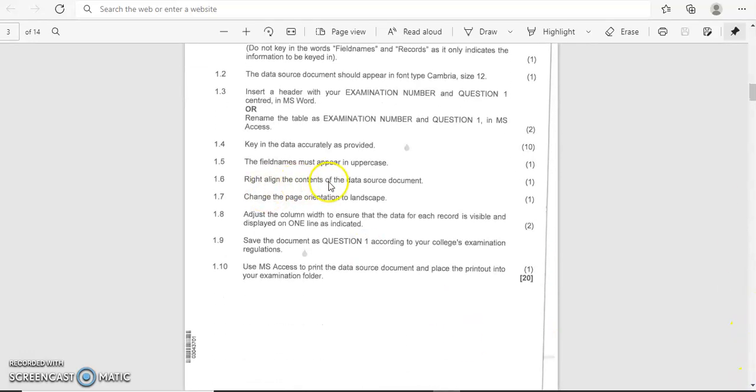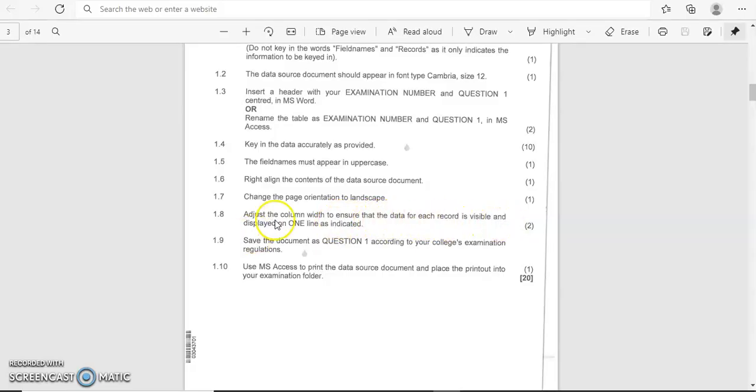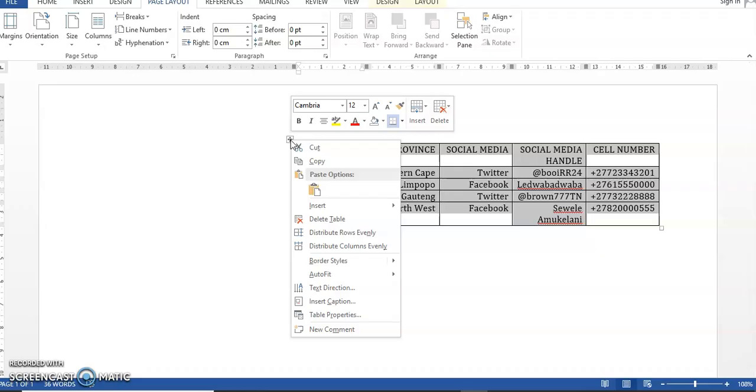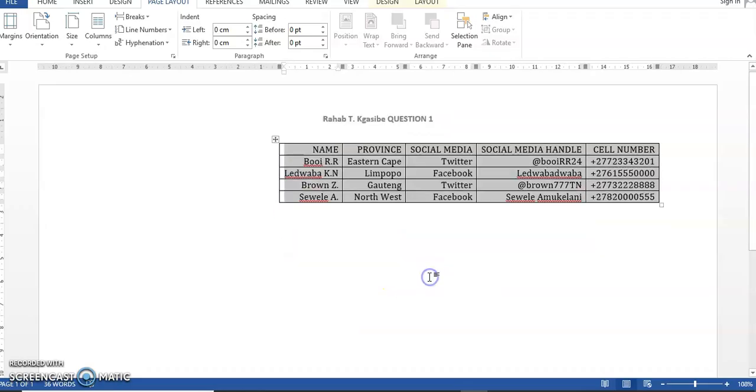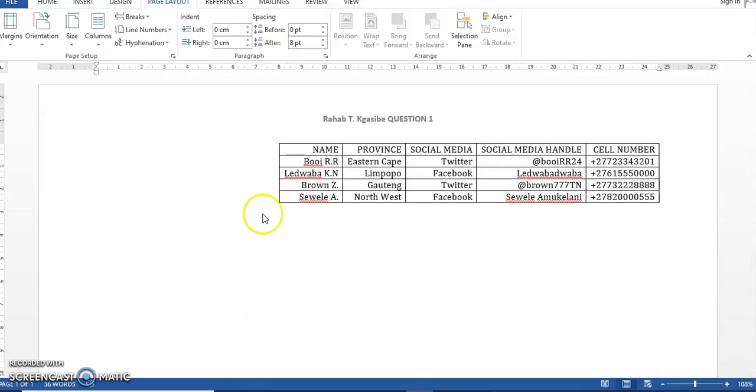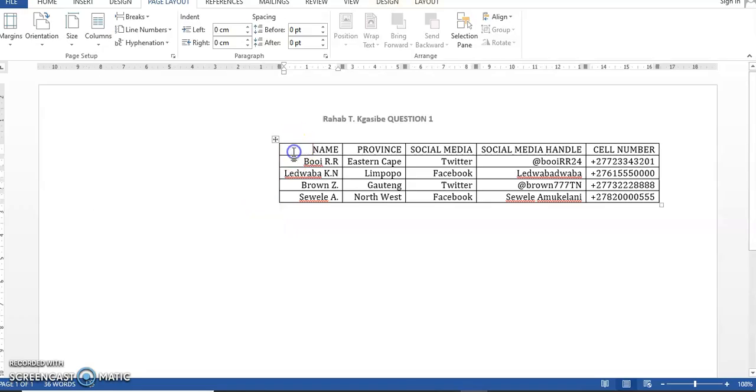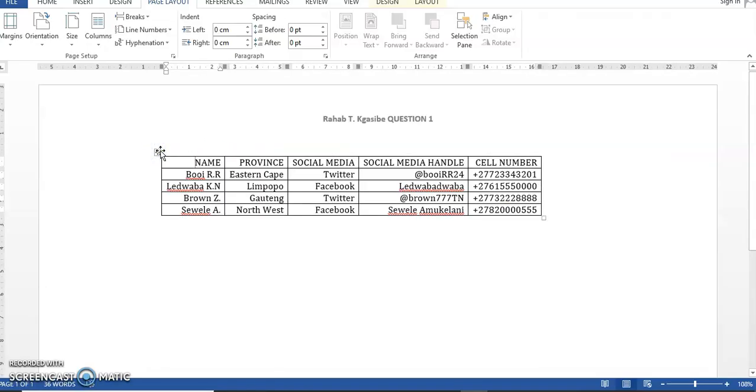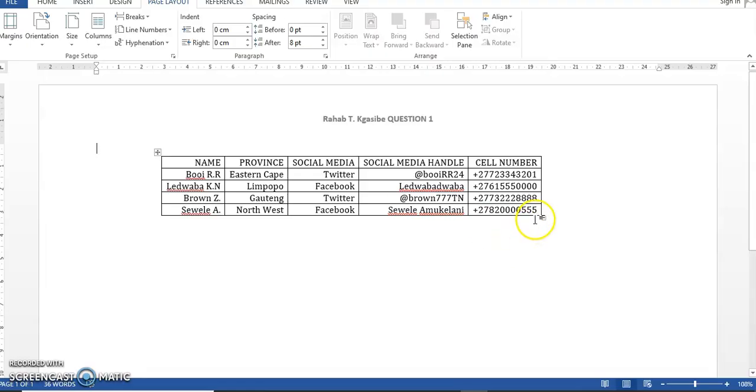And you're good to go. So now it's changed my rulers—I just saw, I don't know what's going on with my rulers. Let me just fix them a bit. Okay, let's just move on to the document. Right align the contents of the data source, change the page orientation to landscape, adjust the column width to ensure that the data for each record is visible and displayed on one line as indicated. Save. Okay, so this is what they're saying. You come up here on this little box that is here, and then you're just going to say autofit.